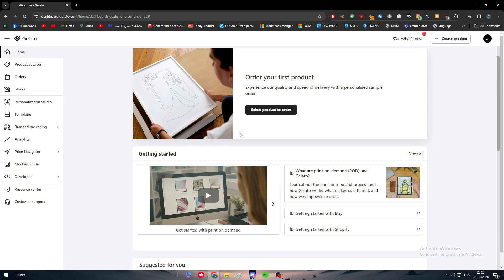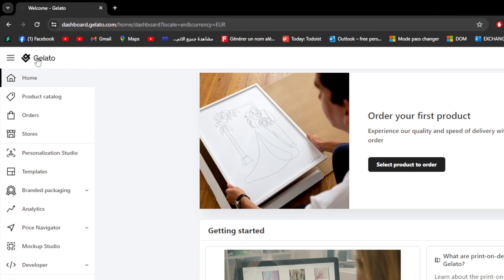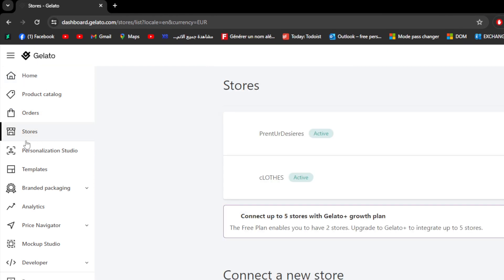Now we have opened the dashboard and as you could see on the left you will find this menu. So here you'll find home, product catalog, orders, stores. We're gonna be interested in the final one which is stores.